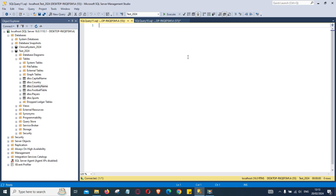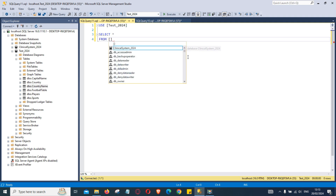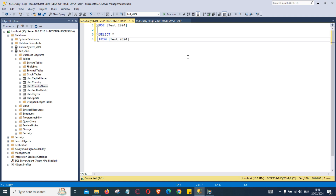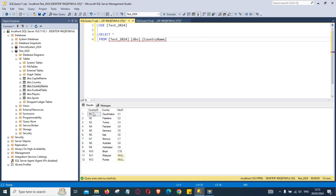Let's look at our first example. First of all we will look at inner join. It's a good idea to start with the name of the database. We are going to select all from our country name table to see what we have. We have country ID, name of the country, and city ID — there are 12 rows in this table.